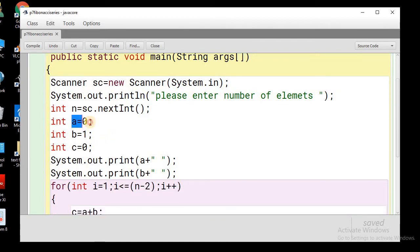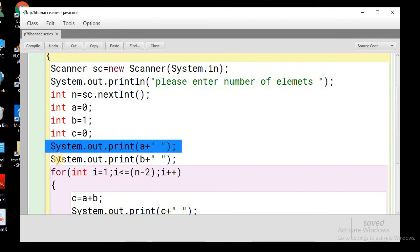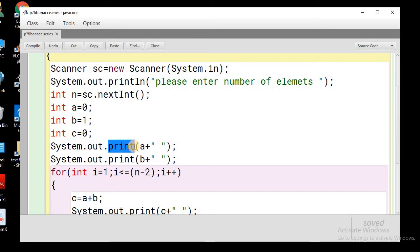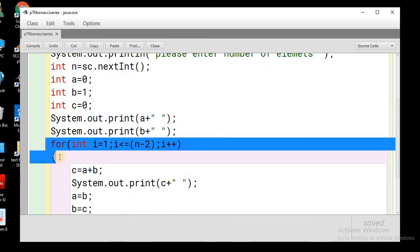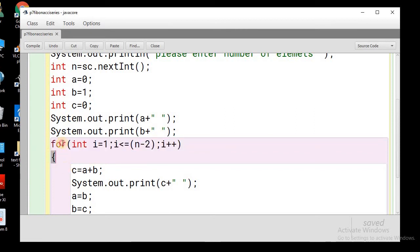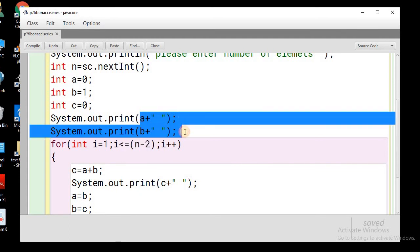We will take three variables: initialize a with 0 as the first number, initialize b with 1 as the second number, and the third variable c with 0 to store the sum of the previous two numbers. Now we will print the first number and the second number — I have used a print method instead of println to keep all the numbers on the same line, with a space to separate them. Now we will run a for loop, initializing the looping variable i with 1 and running the loop till n minus 2, since we have already printed the first two elements.